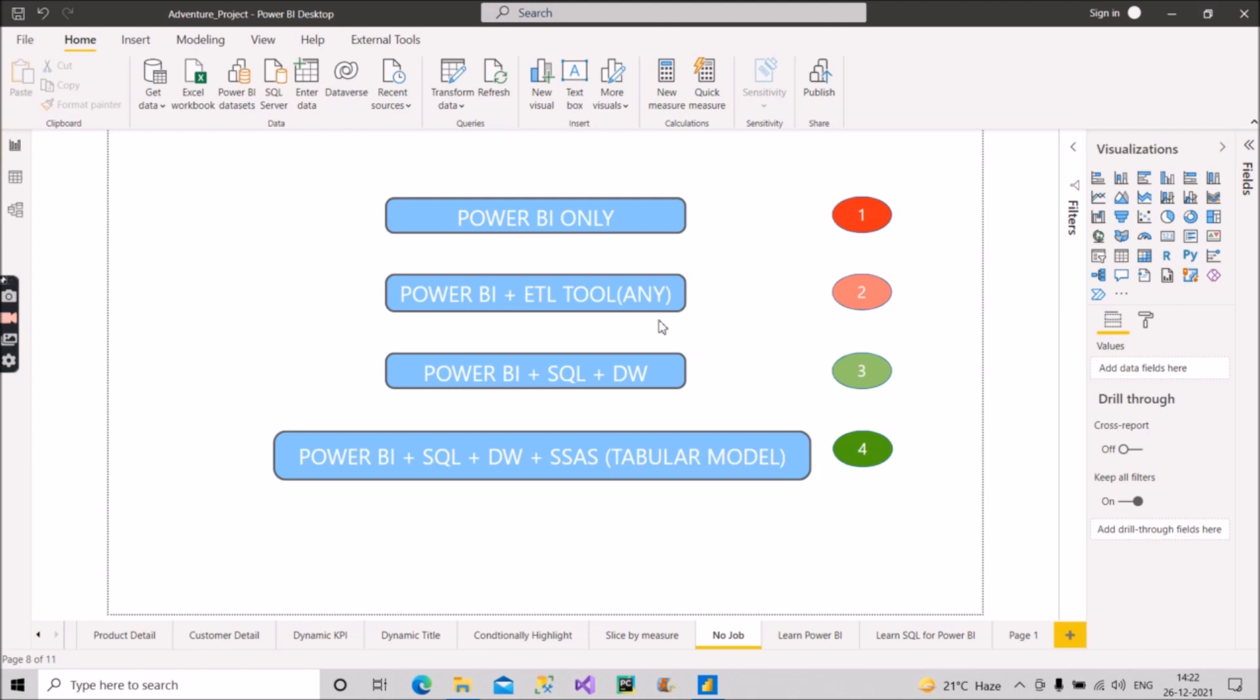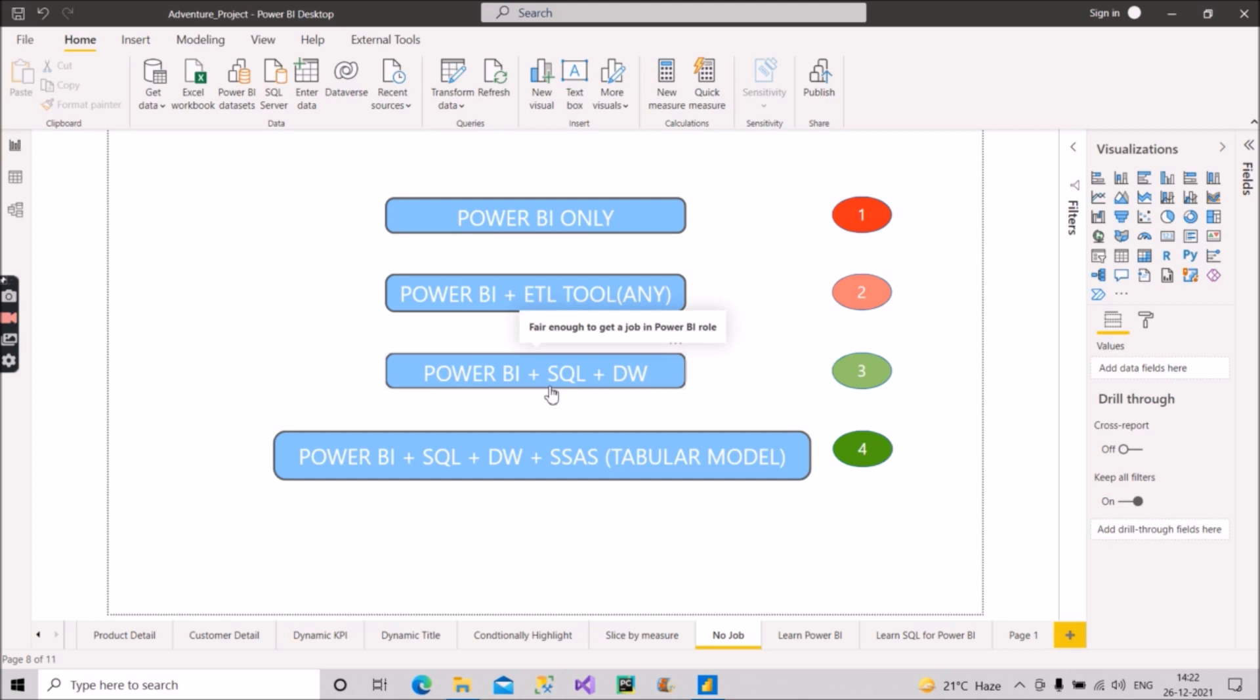Now comes the third category, that is Power BI plus SQL plus data warehousing concepts. So this is a category which you should aim for. Nowadays companies are demanding this category for the Power BI role. If I hover over this, you can see it is fair enough to get the job in Power BI role. So this combo you have to go with.